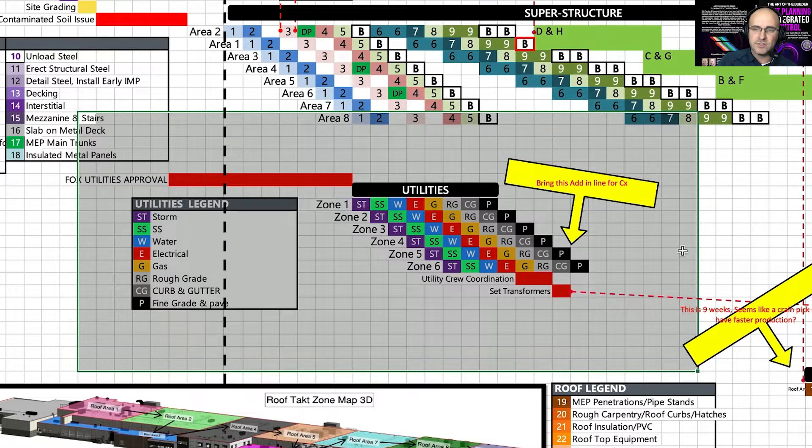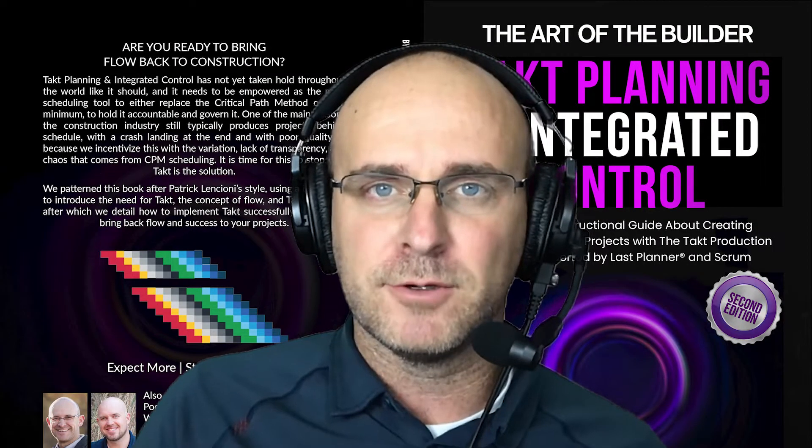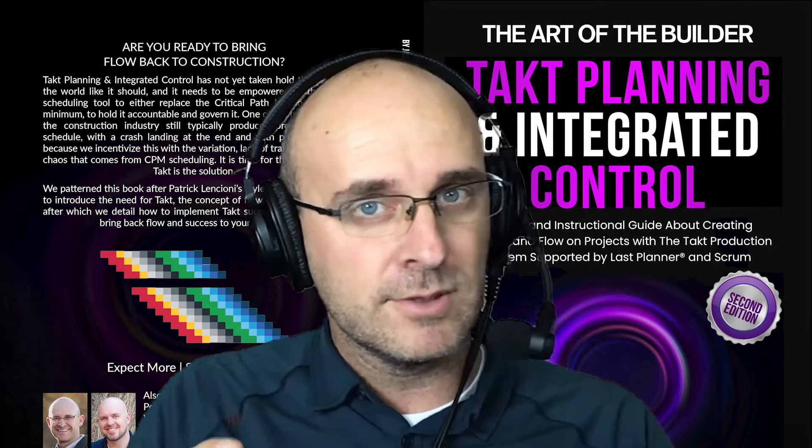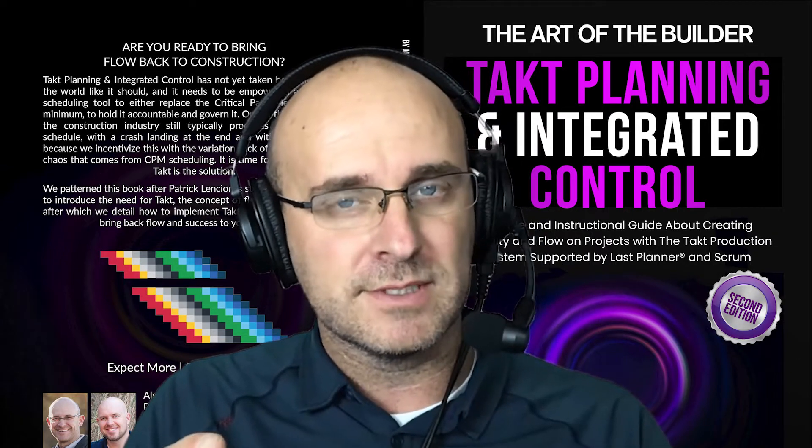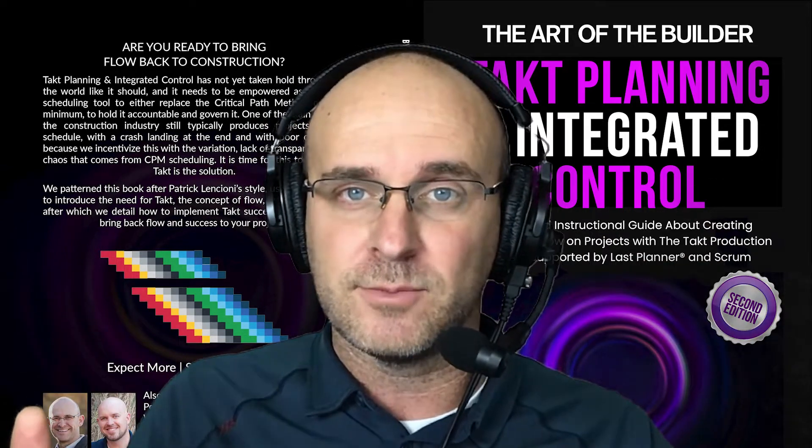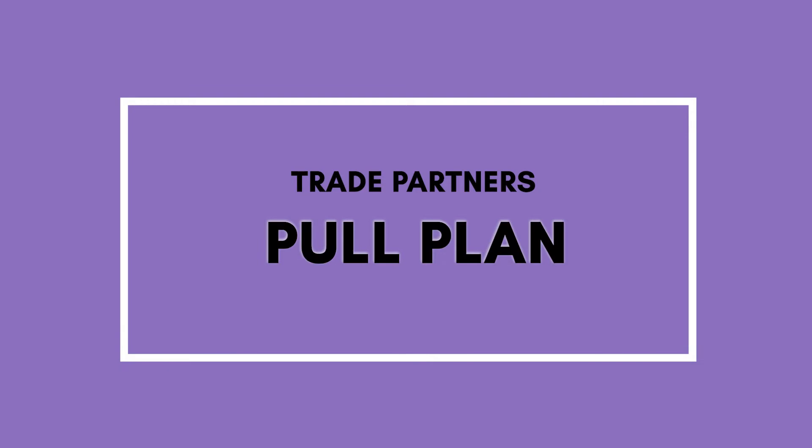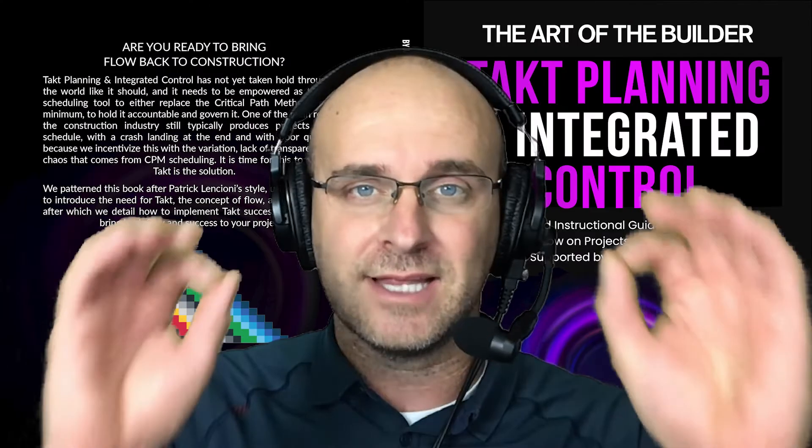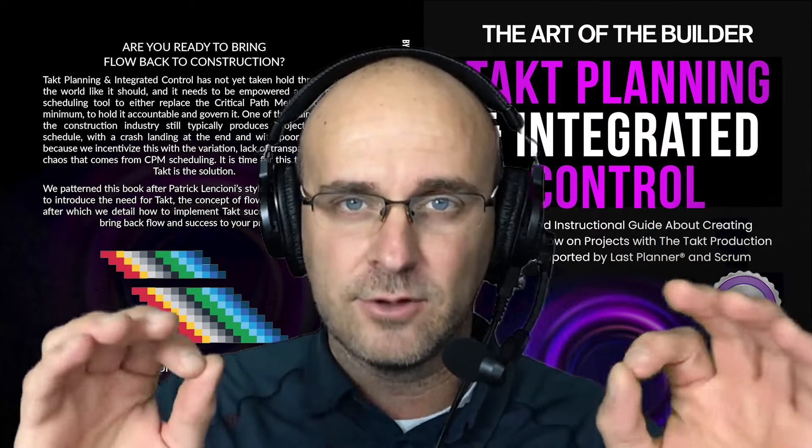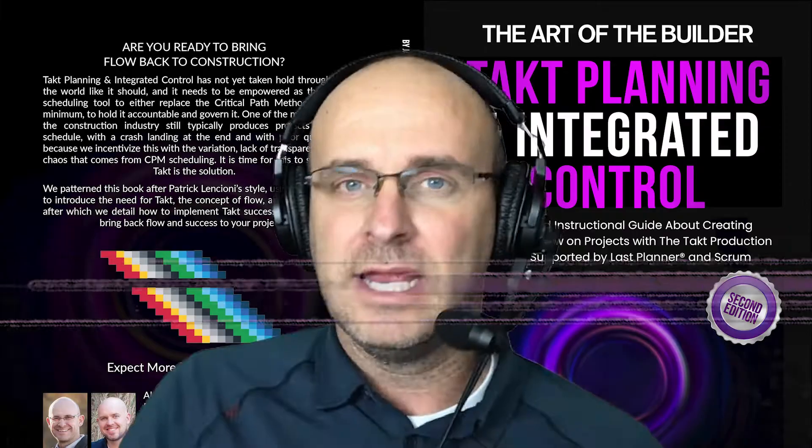In order to make sure that that sequence or that phase is correct, it must be pull planned. But when this original plan was put together, we didn't have the trade partners on board. And so when those trade partners are on board, we get to pull plan it and make sure that that phase and those sequences are absolutely perfect.